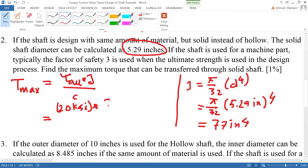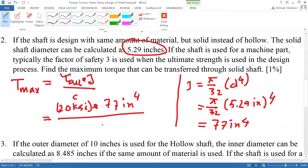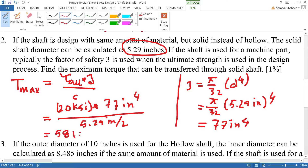For the solid shaft, C is half the diameter, so C = 5.29 / 2 inches. Calculating the torque transfer gives 581 thousand pound·inches. That is the answer for the solid shaft scenario.